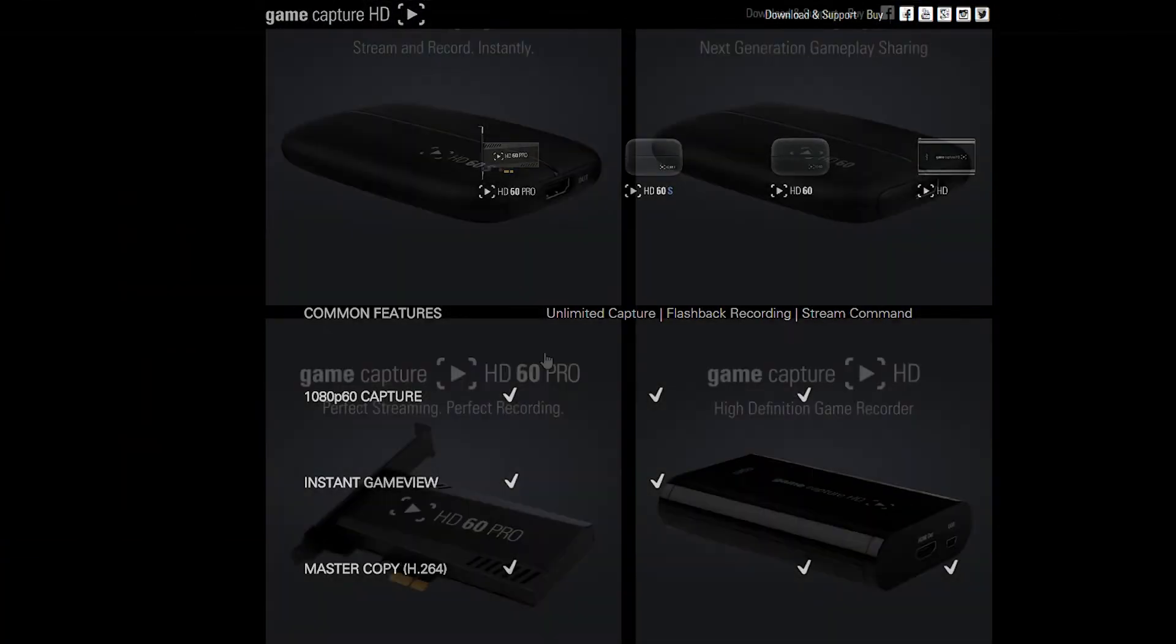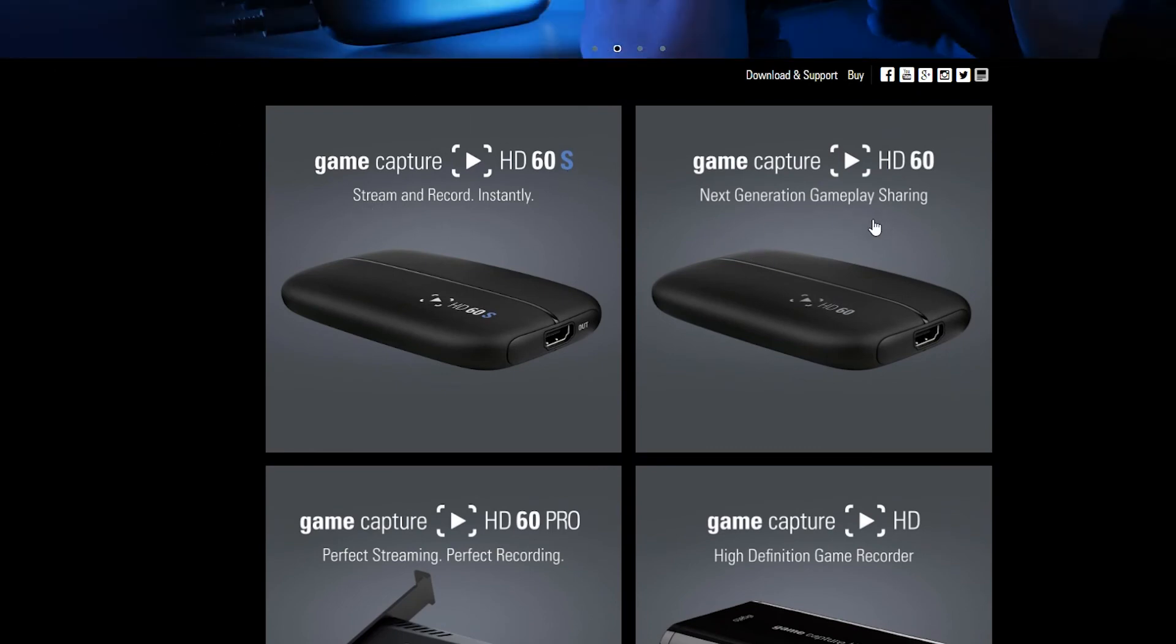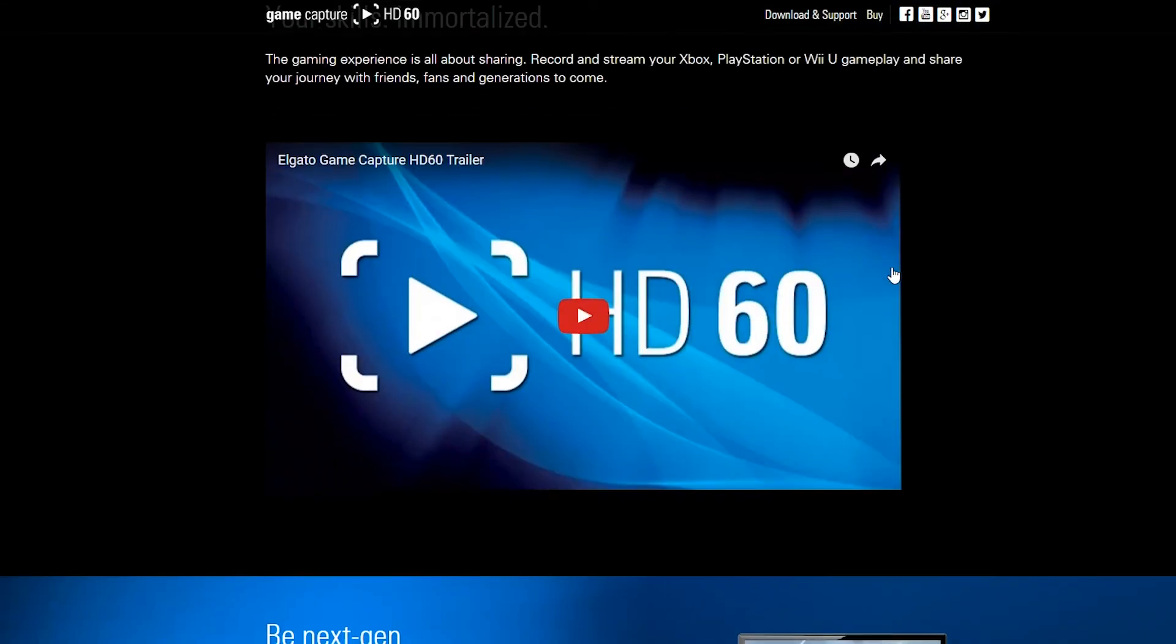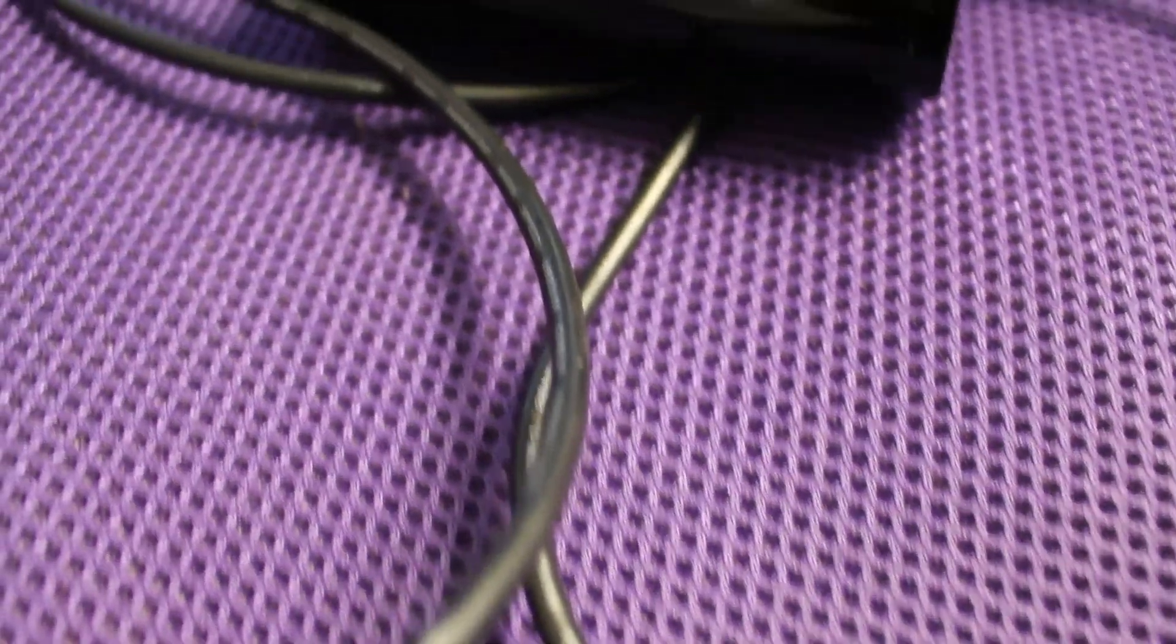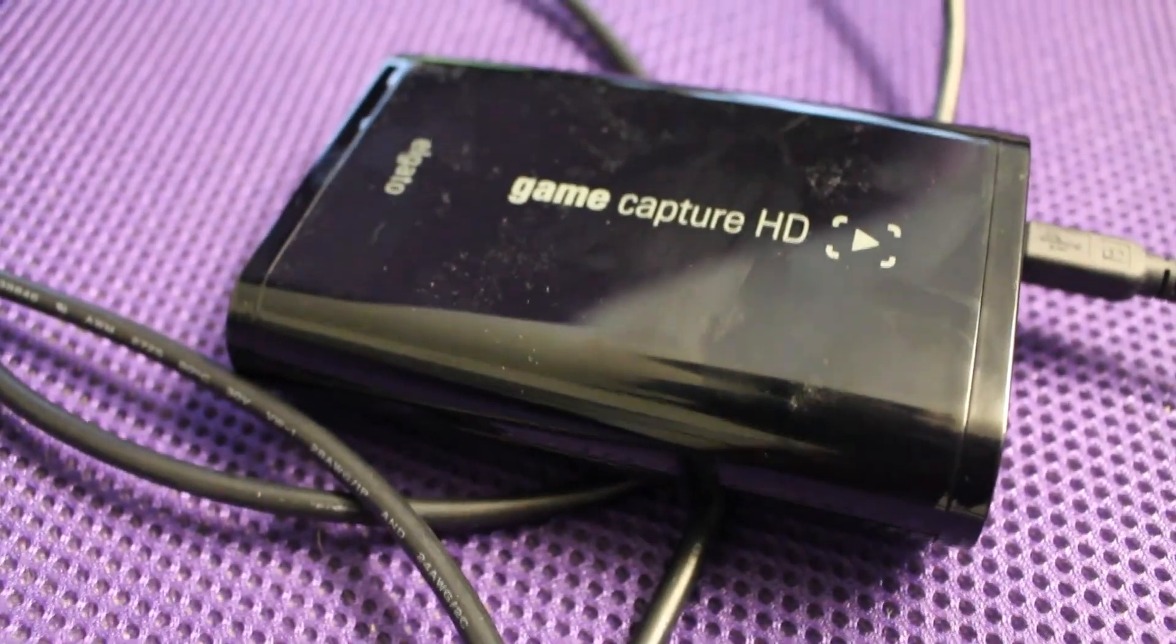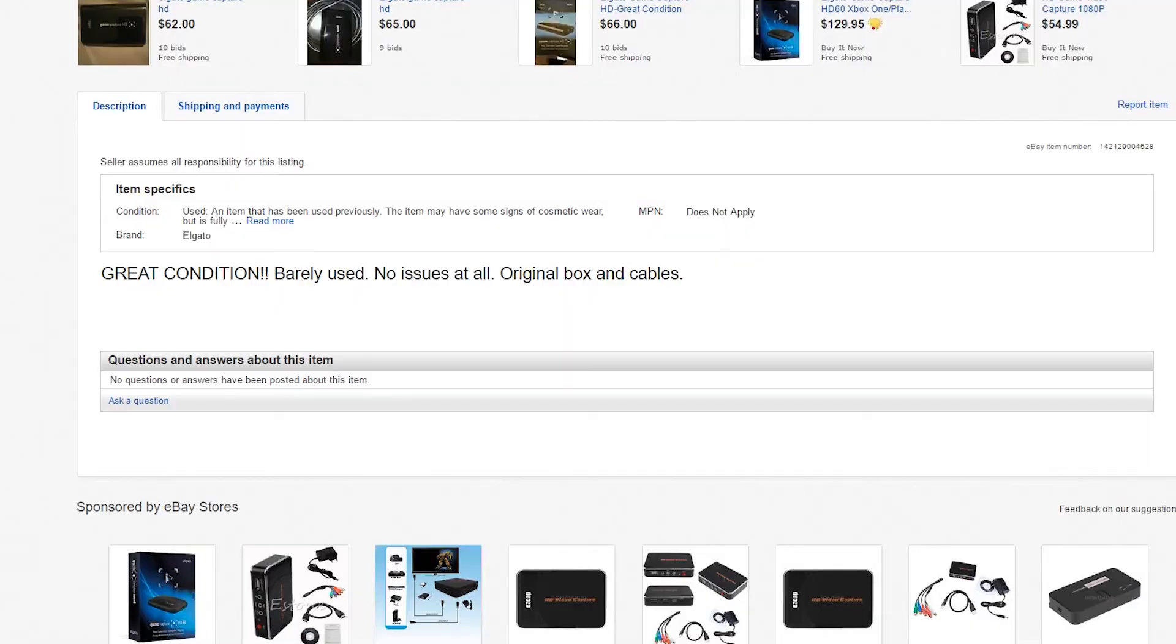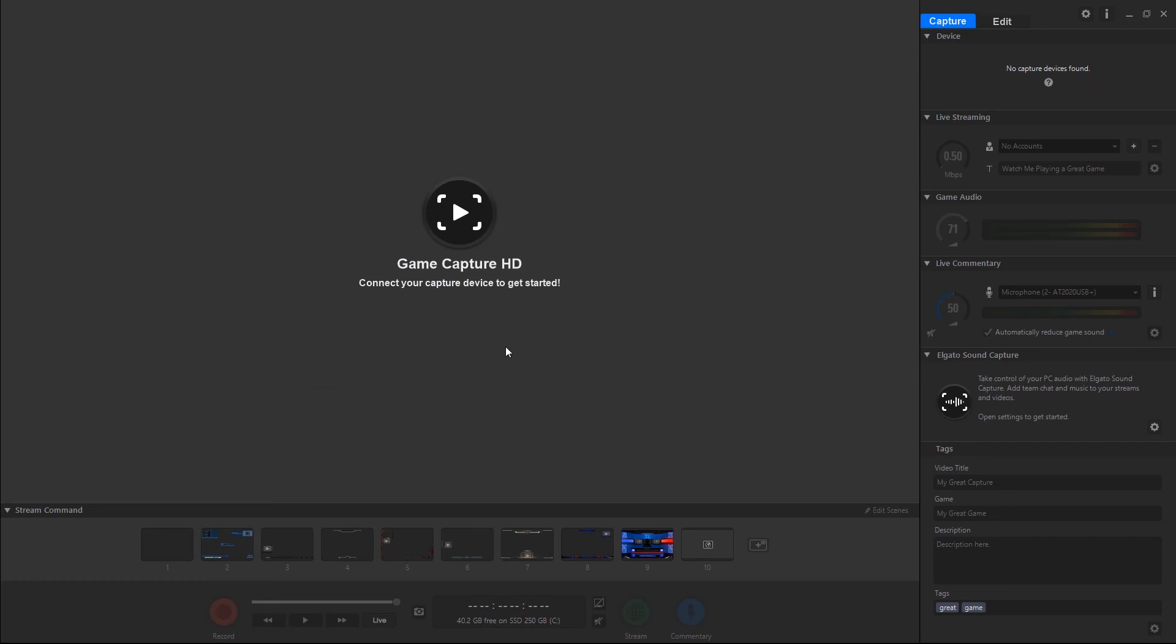What most YouTubers currently use is the Elgato Game Capture HD 60. It's gonna cost you about $180 brand new, which is really expensive. There's also the previous version, the Elgato Game Capture HD, which you can find on eBay for around 70 bucks if you're on a budget.